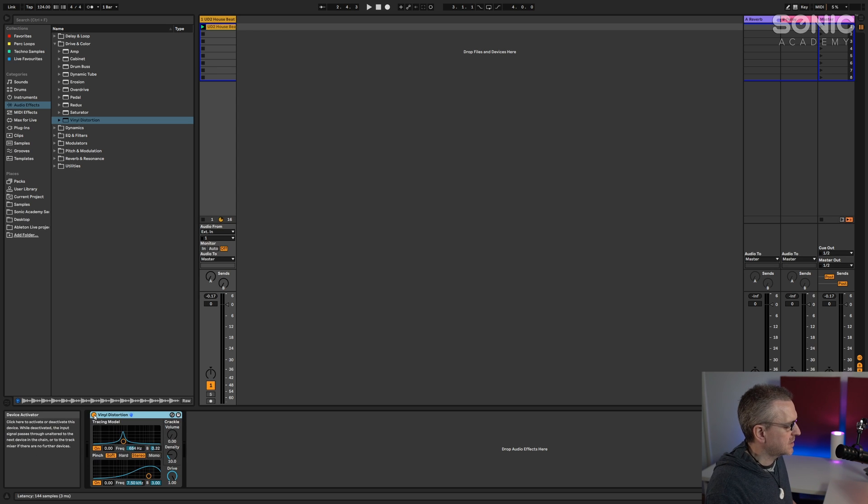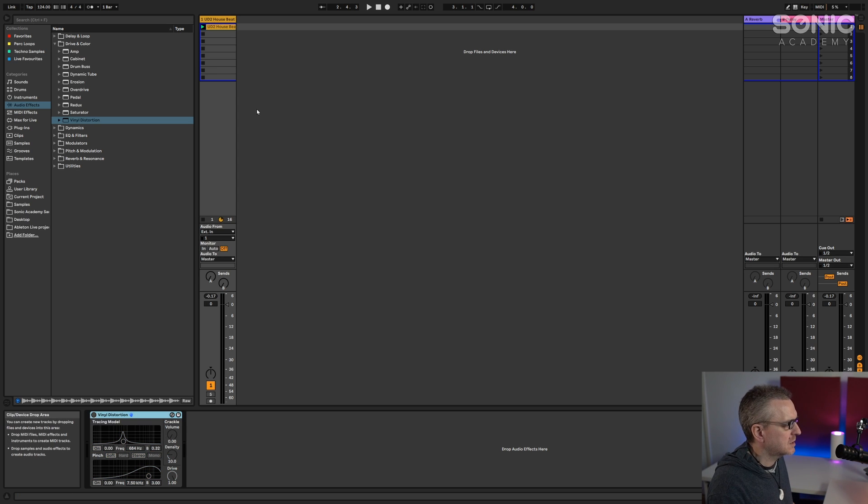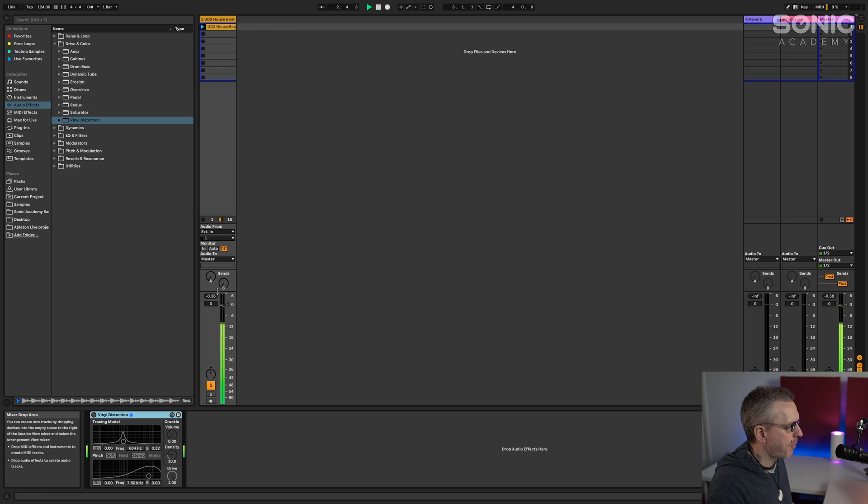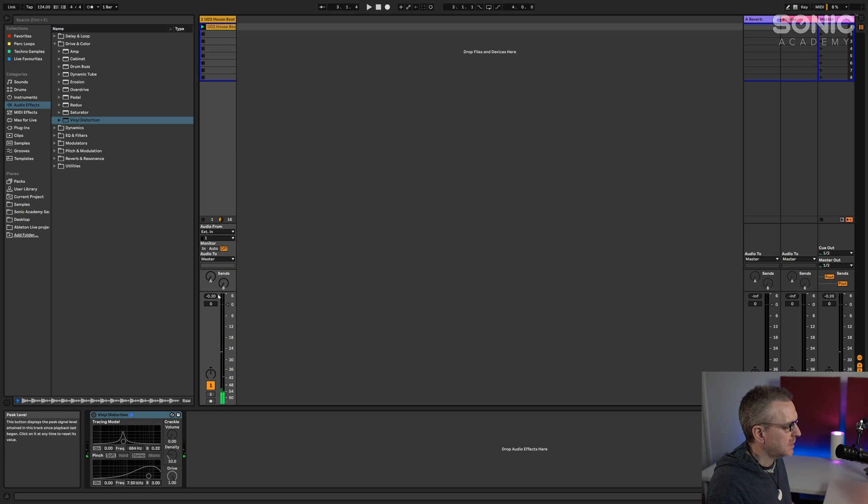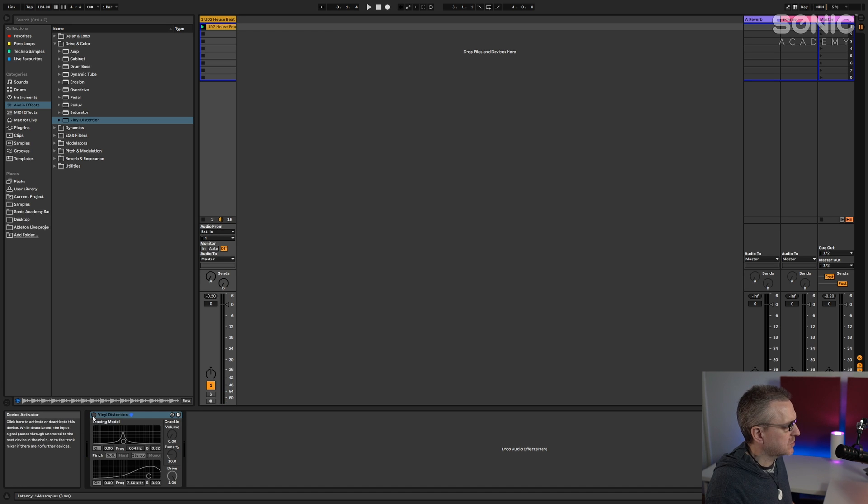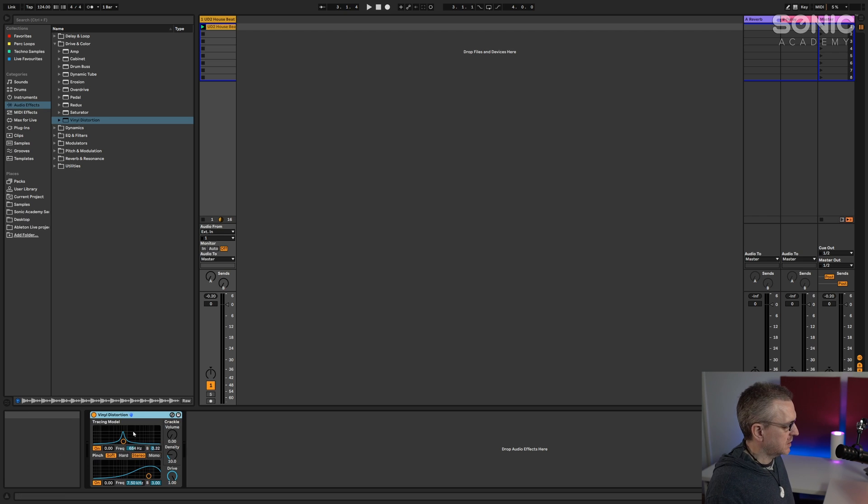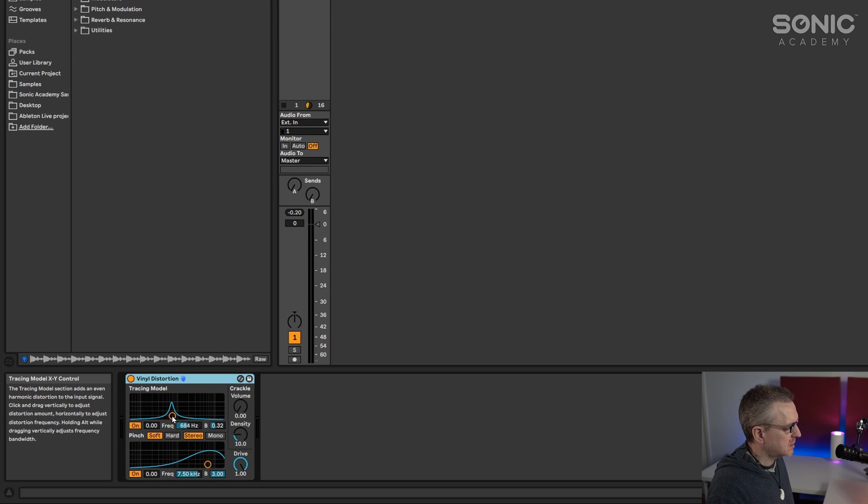So let me just switch it off for a second, have a listen to this loop that I've pulled in. Okay, so I want to apply vinyl distortion to this loop but I might not necessarily want it on 100% all the time. So let's do something with this.